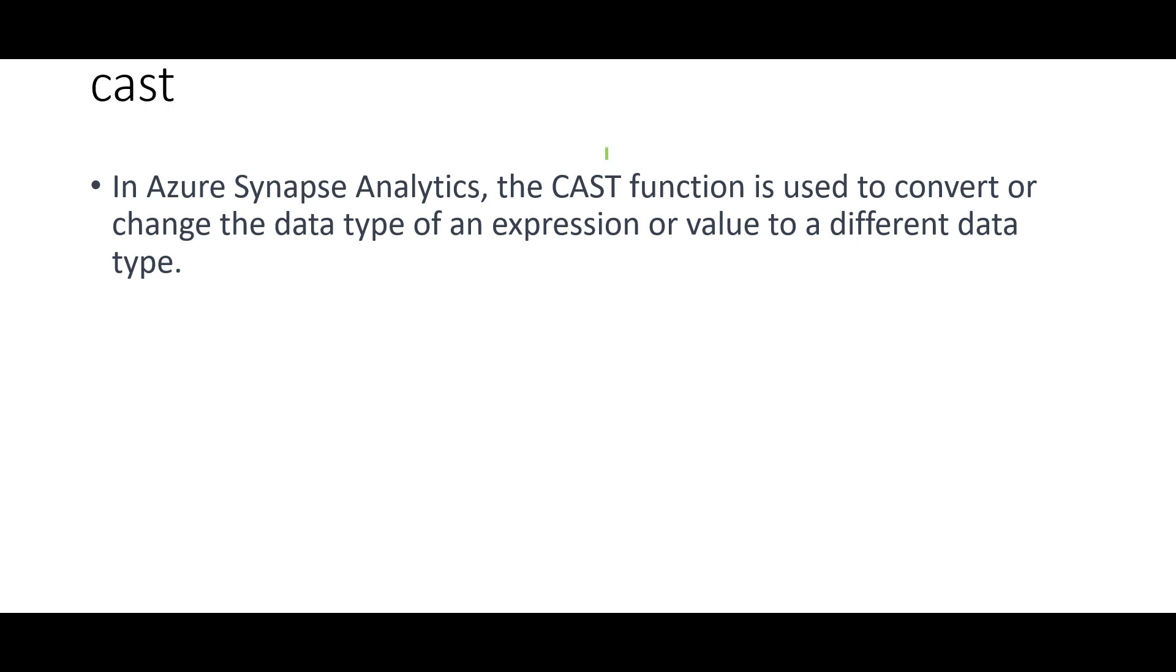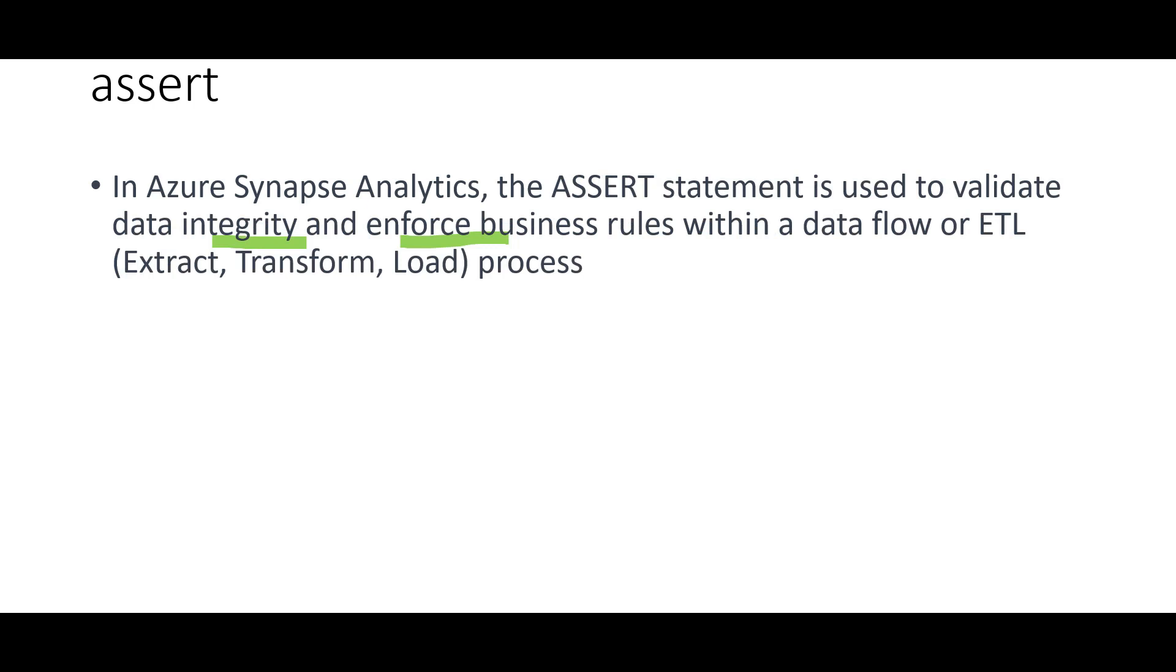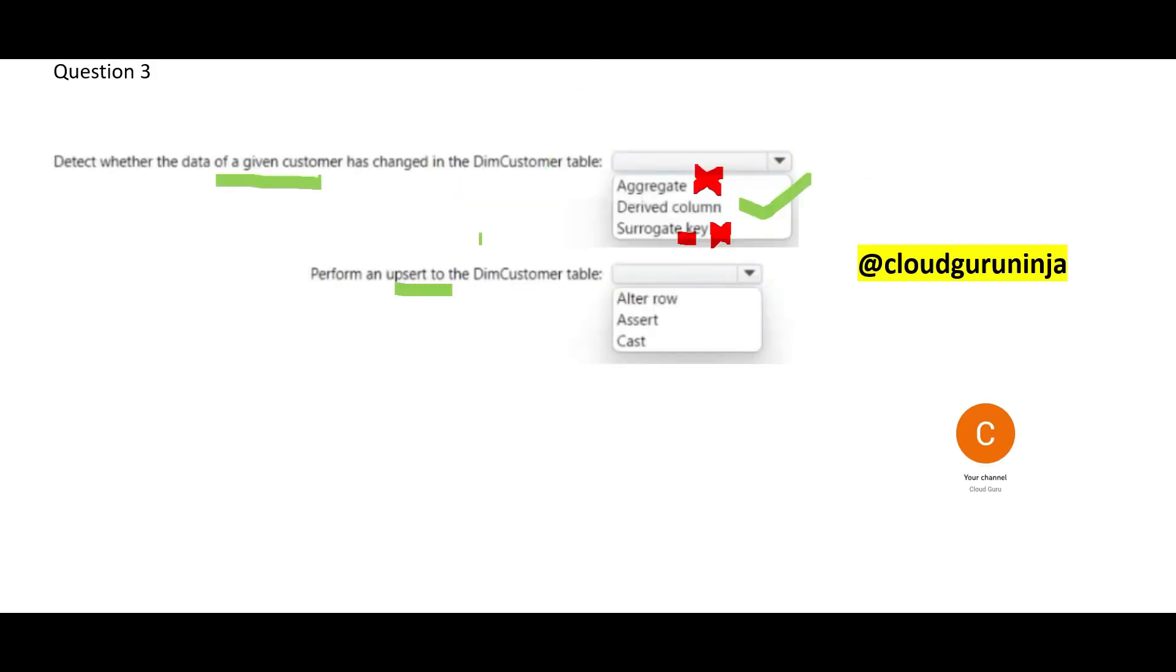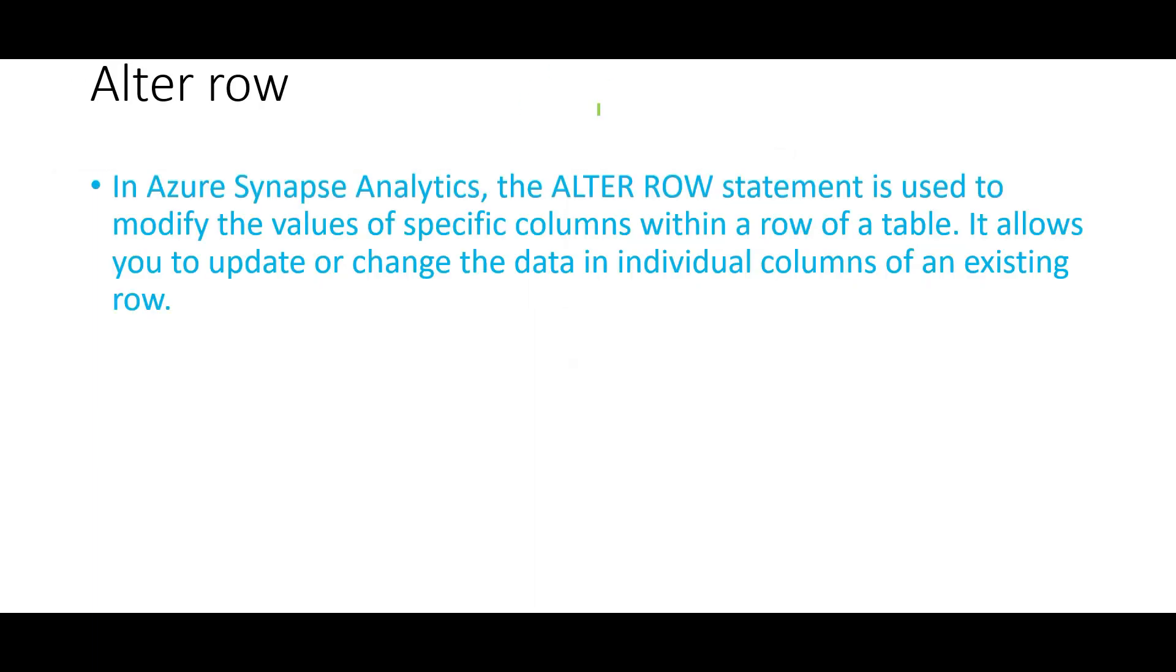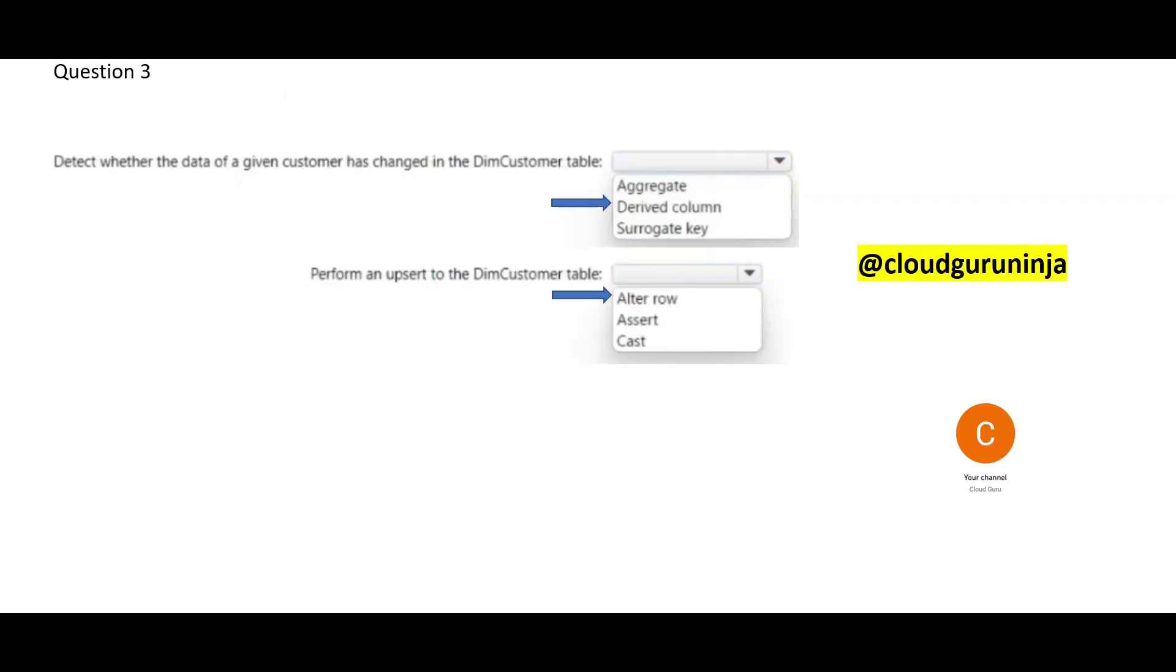For example, a varchar to date and etc. And this is wrong because question is not asking to typecast it. And question is not asking you to enforce data integrity. Question is saying perform an upset. That means you are altering a row common sense. Even if you look at the name alter row common sense, it will modify specific columns within a row. You can update or change the data. So, this would be our final answer. I hope you were able to grasp the concept.